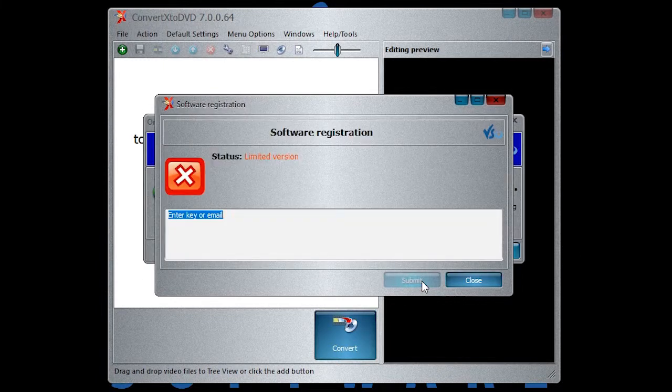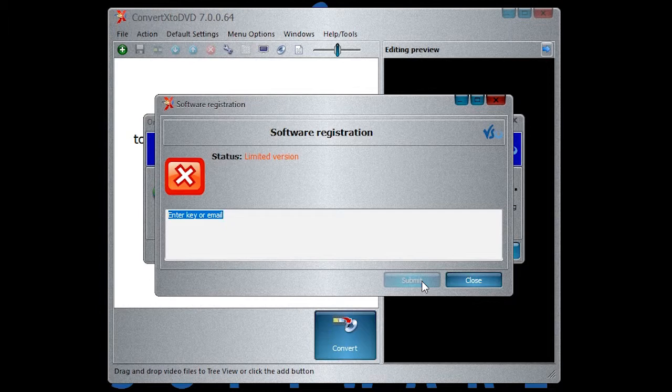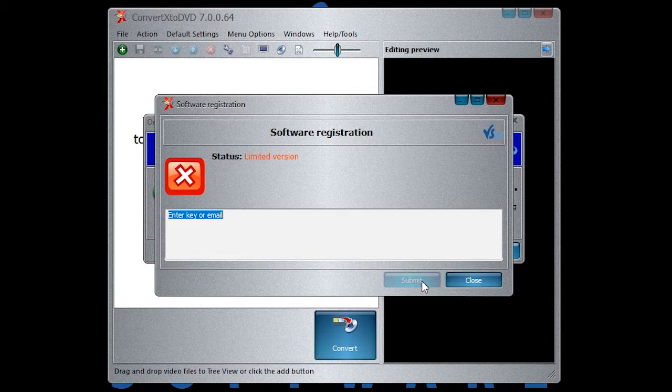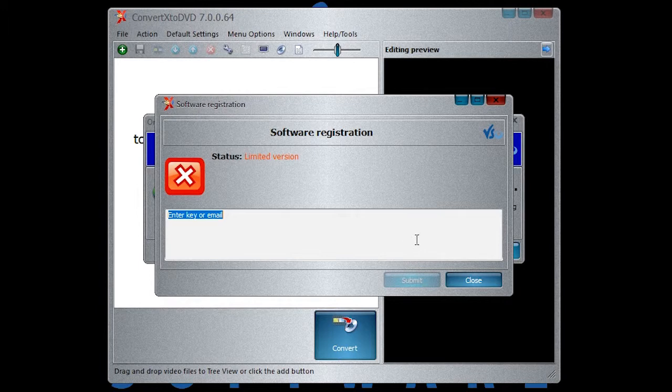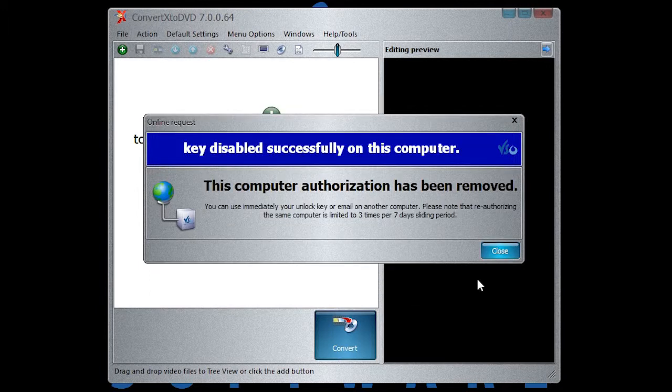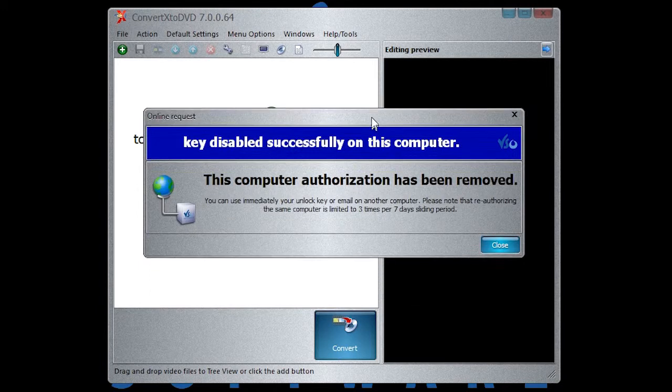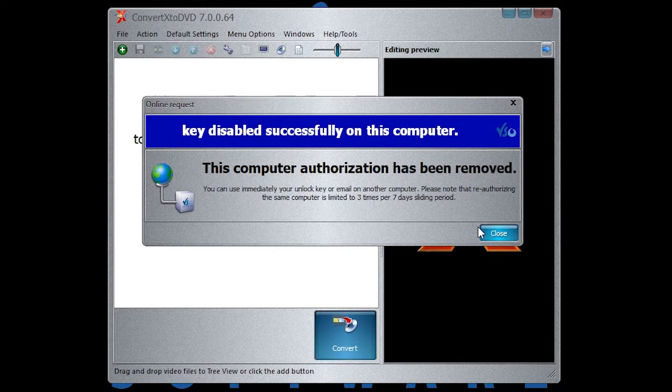Everything went OK. We can see now the software has switched to limited trial mode. The dialog below is the detailed answer from the server. You can close it.